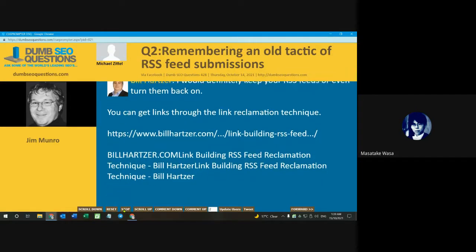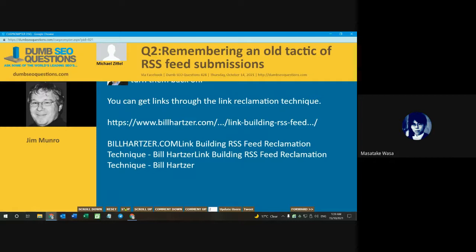I think RSS feeds are still useful, as mentioned in the answers. People still use readers to consume content. They are pretty decent ways to let search engines know about your content as well, because RSS feeds are used for discovery. So unless you're worried about scrapers, I think it's better to have them than not to have them.